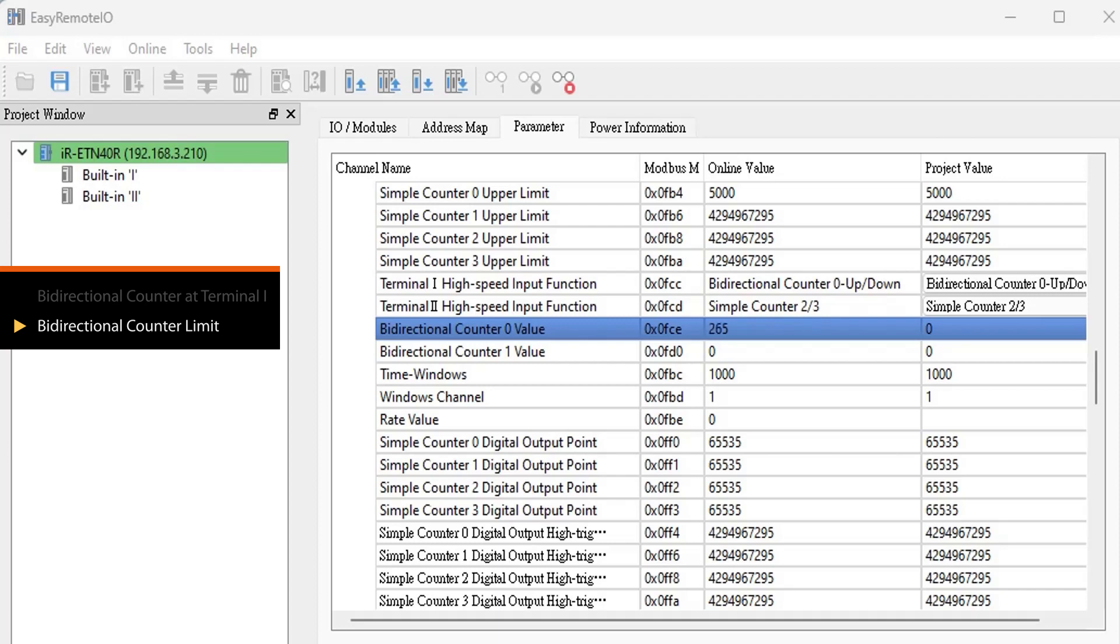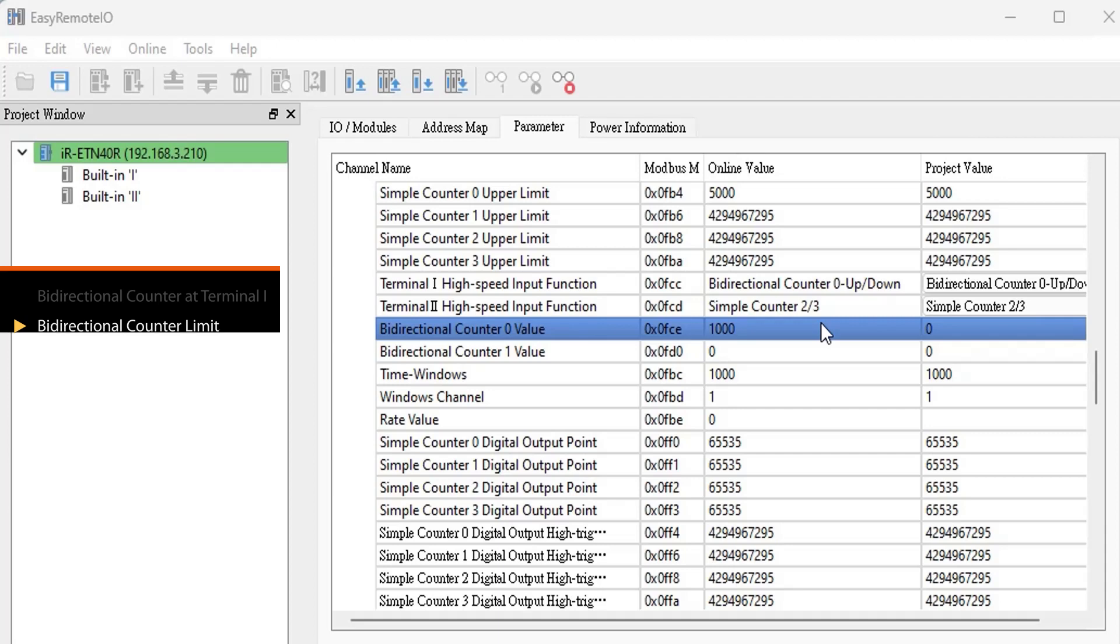If Bidirectional counter is configured with only upper limit set and lower limit not set, and it counts in the negative direction, it will keep counting until it reaches the maximum negative value before resetting. It is recommended to set both upper limit and lower limit together.